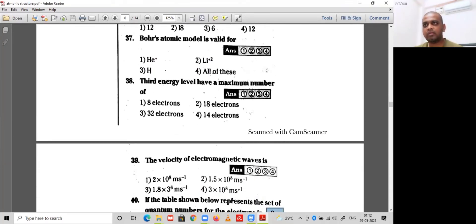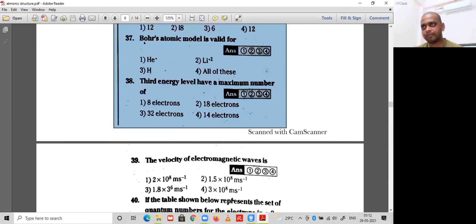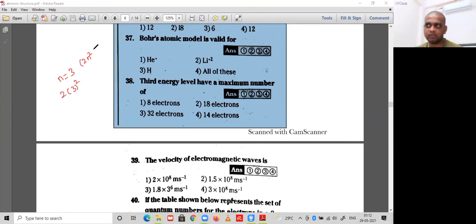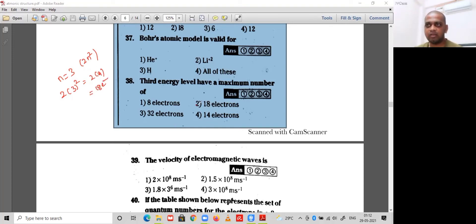Question 38: the maximum number of electrons in the third main energy level. The third main energy level has n=3. Using 2n²: 2×3²=2×9=18 electrons can be accommodated. Option 2 is correct.